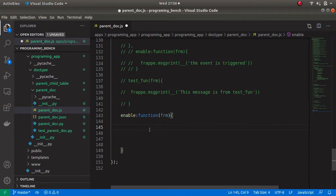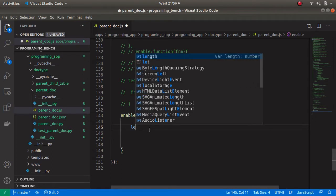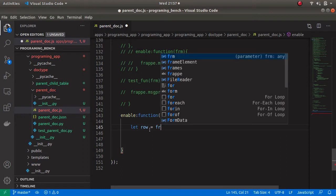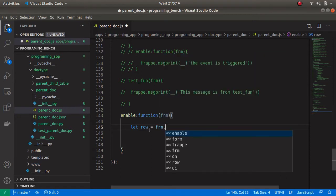Inside this event I am going to add the script for adding values to the child table. Just follow this code. Let row be equal to — and we can fetch the child table fields using the method form.addChild.